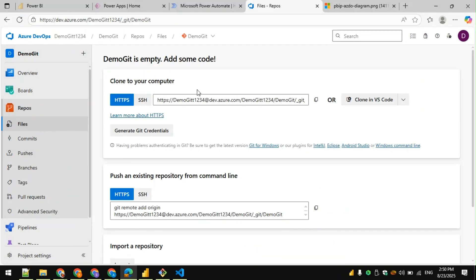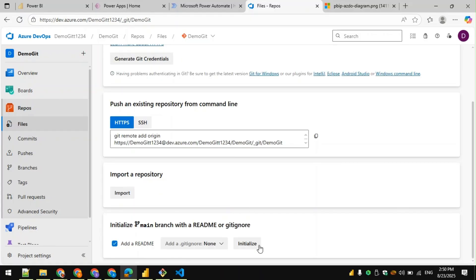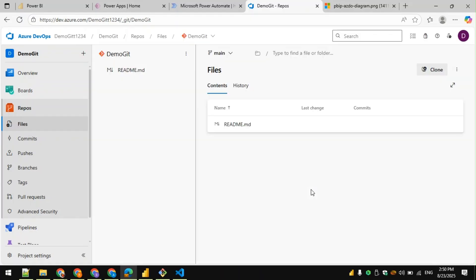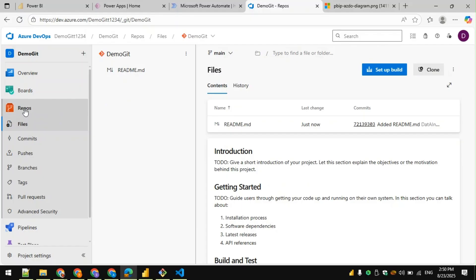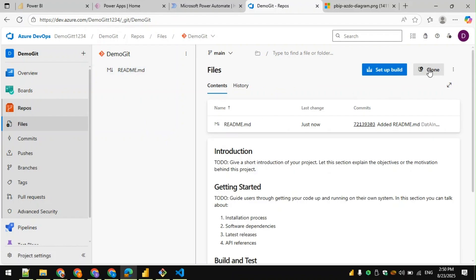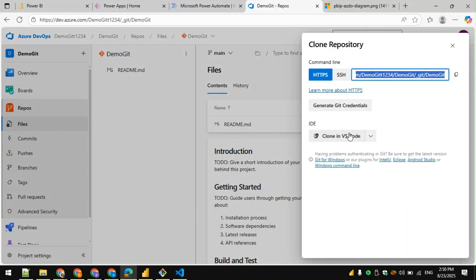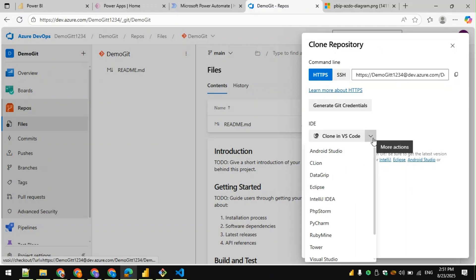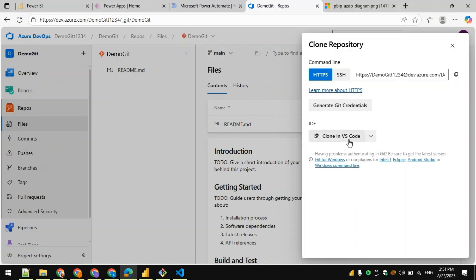We will use the repository to publish our Power BI Desktop files. We can initialize it first. Under Repos, we can see the Demo Git repo was created with a README document. Now we can clone this — we have two options: create Git credentials and connect from there, or use other options with multiple IDEs available.